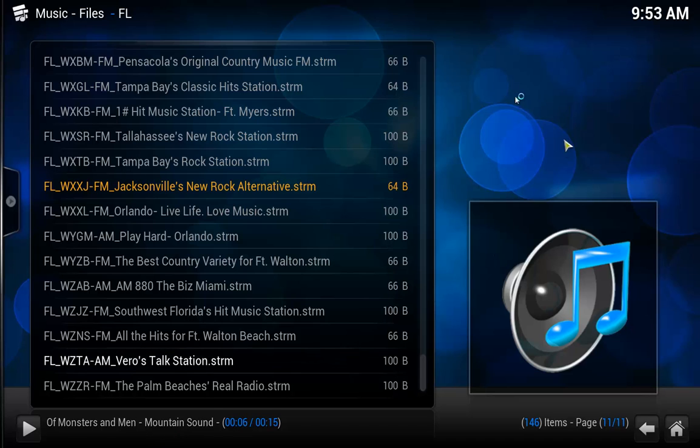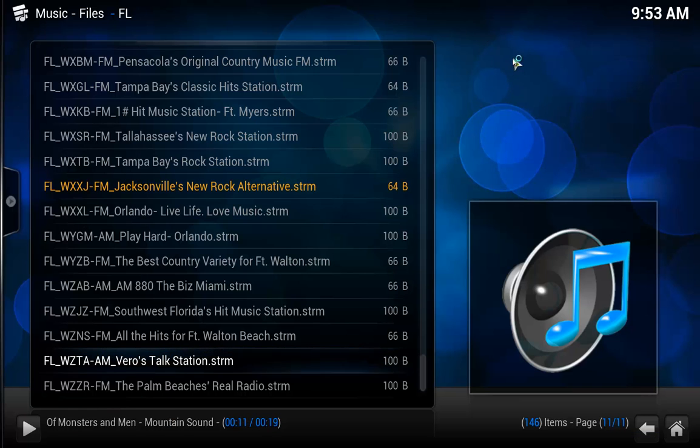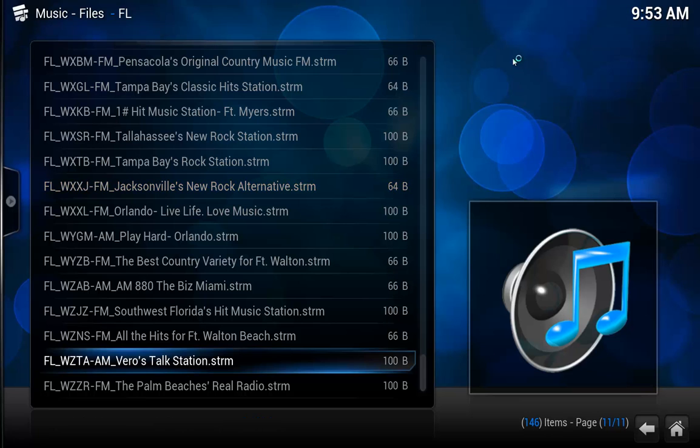If you have visualization in the background showing during music, I'll go over how to shut that off also. Go ahead and hit X there to shut that off.